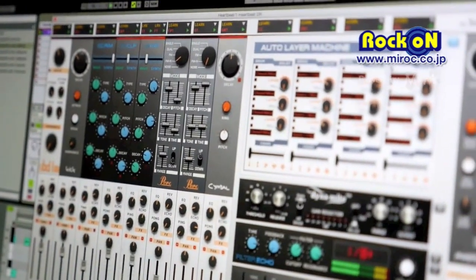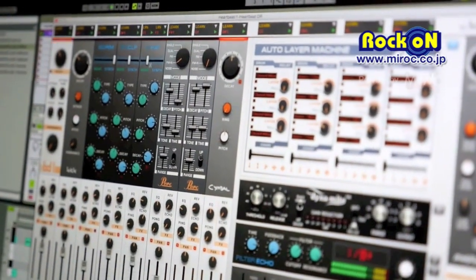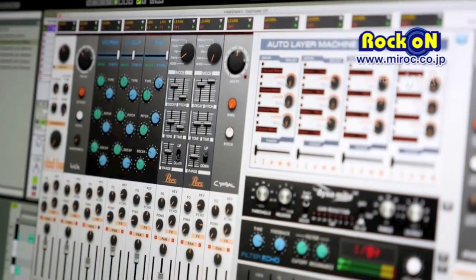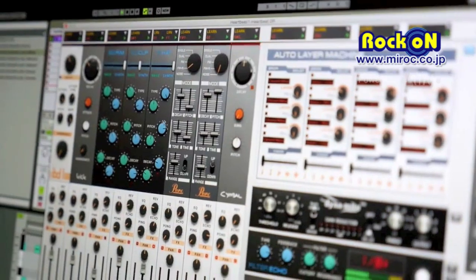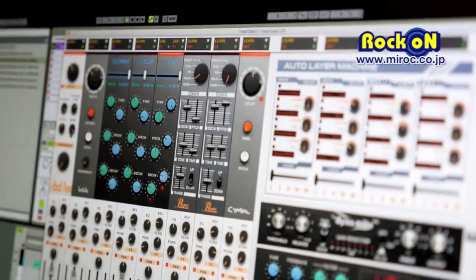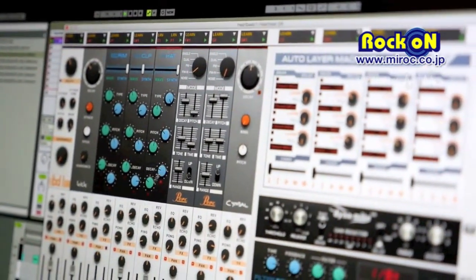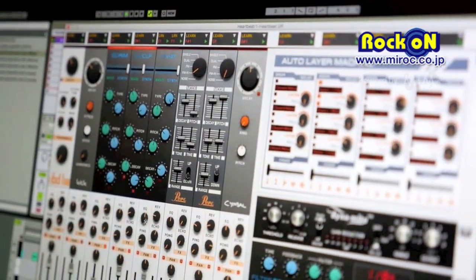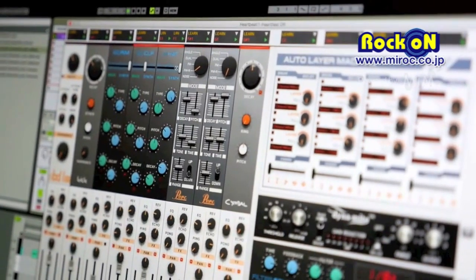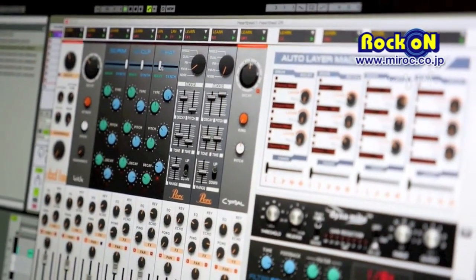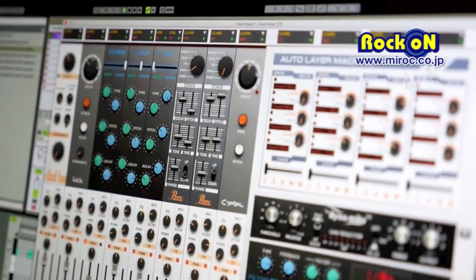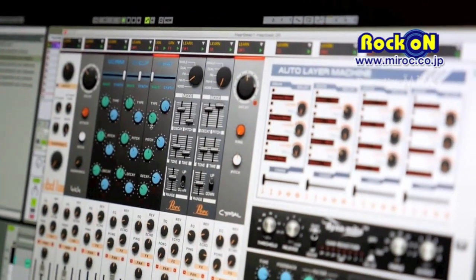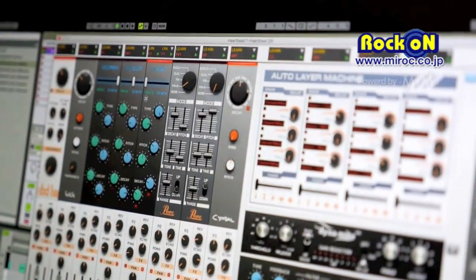Same goes for the hi-hat. You have a synthesized part like this, and you have a wave type part. The tune of the seconds on this side.